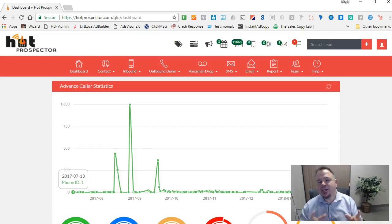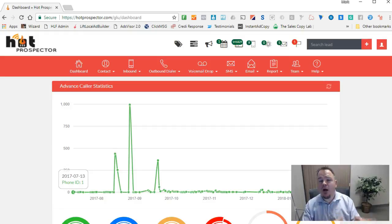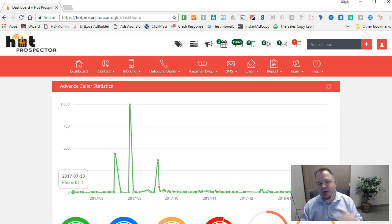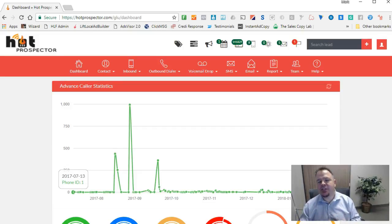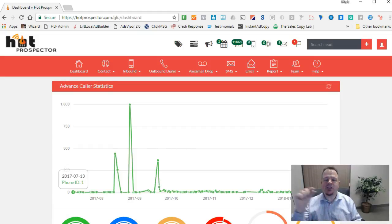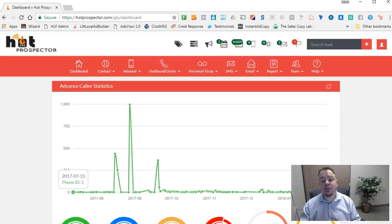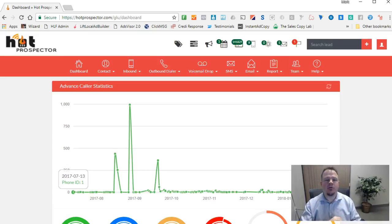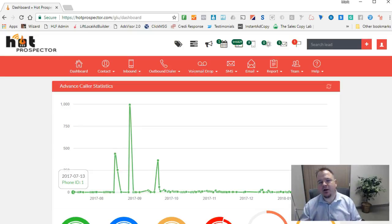Basically, what this feature allows you to do is have a conversation with a prospect via SMS 100% automatically. You can pre-program however many questions you want to ask your prospects who opt in, and as they're responding to these questions, that information is stored into the lead in your system. For example, you can ask somebody's name, and when they reply, that name field will automatically be put into their contact record.